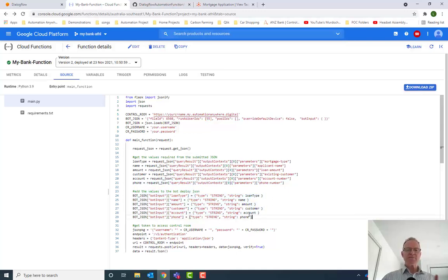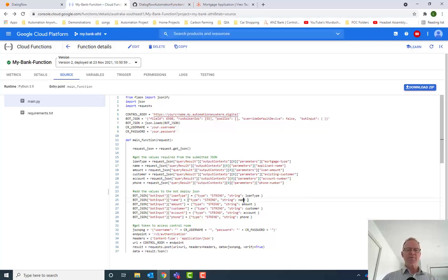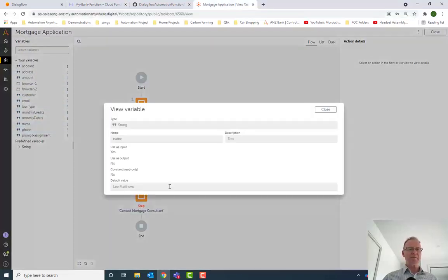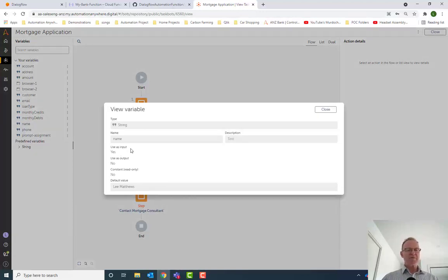And then make sure that these parameters you're inserting into there match your input parameters in your bot. So here we have the name parameter, which is a string. When I come across here, you'll see I have the name parameter here, which is also a string and which is flagged as input. So that means I'll be able to pass in that value when calling the bot.